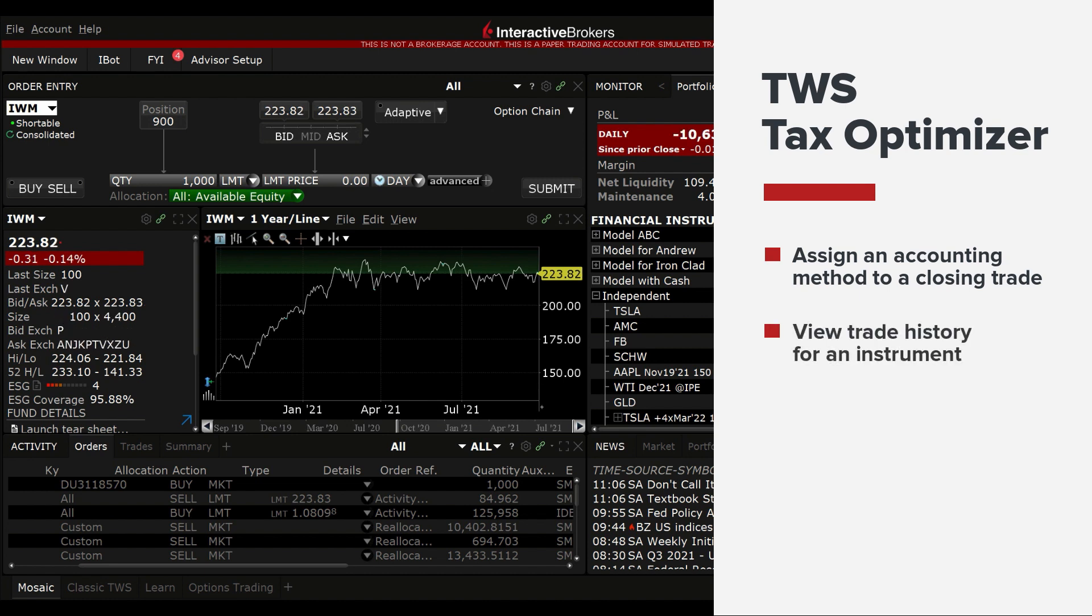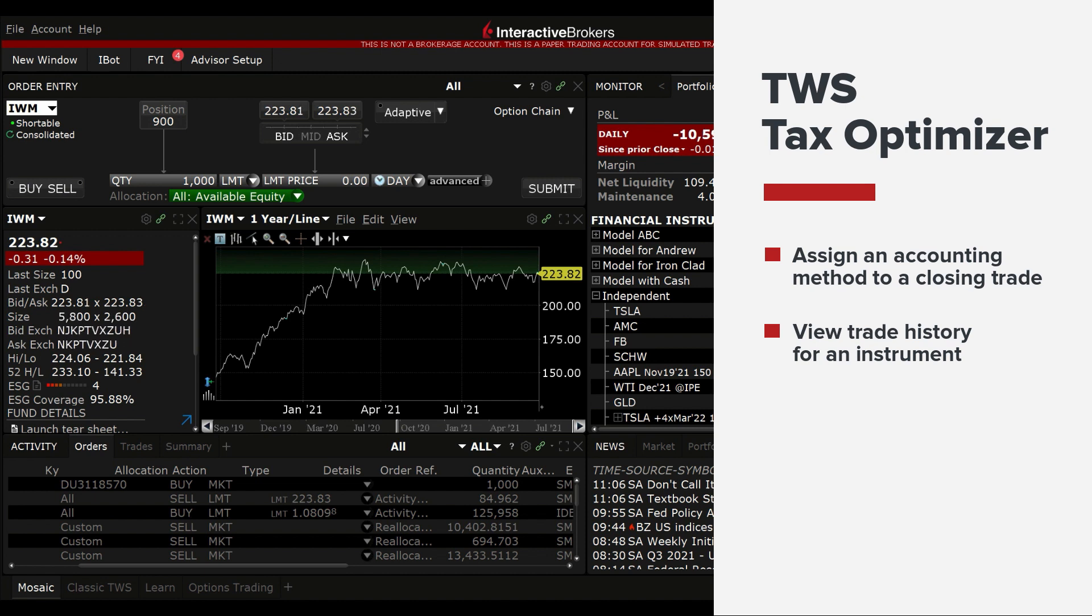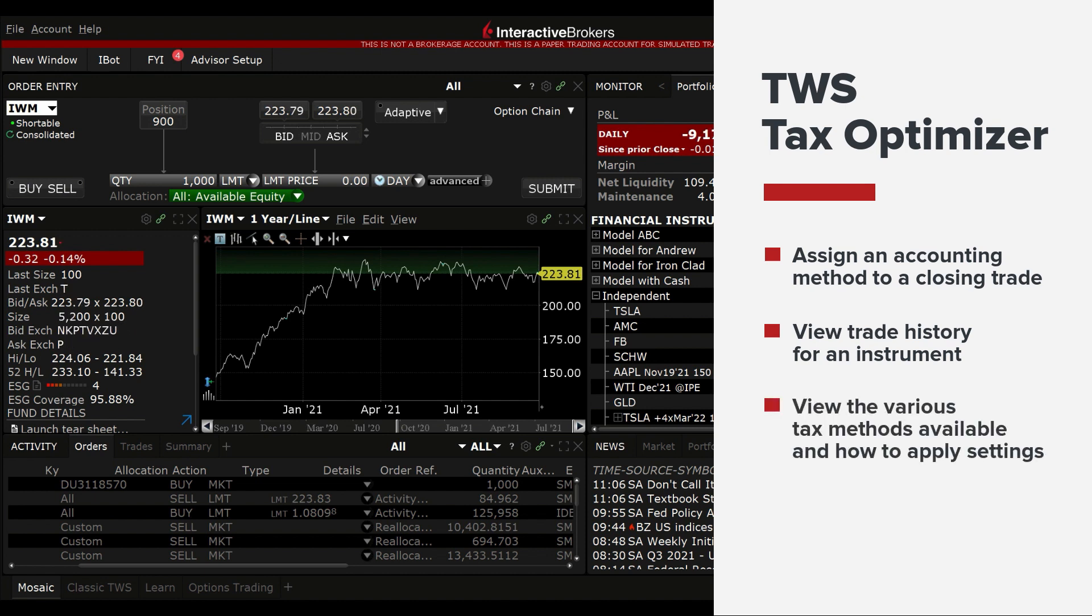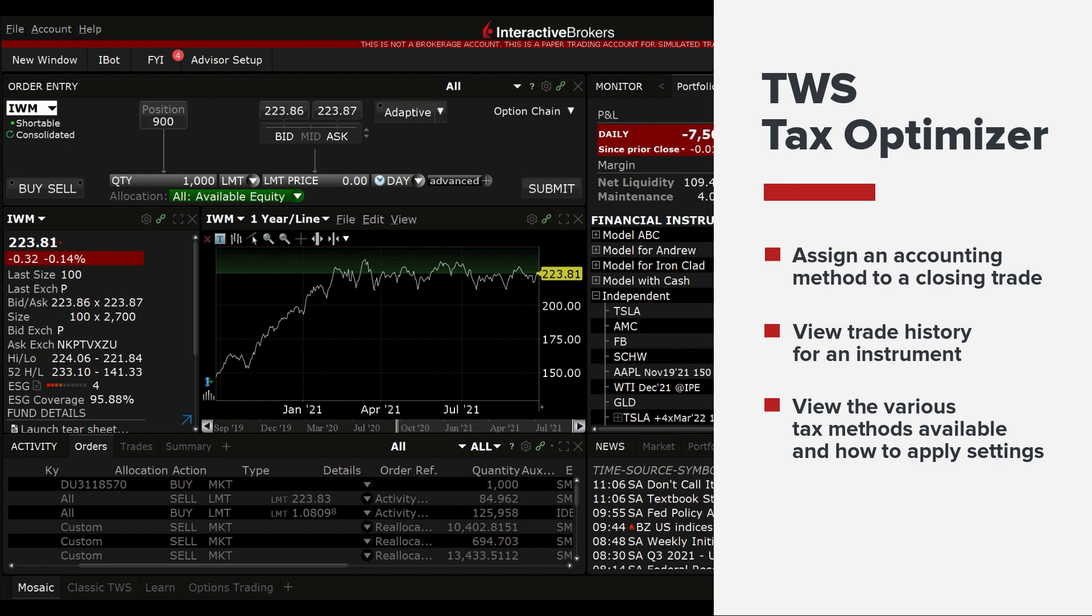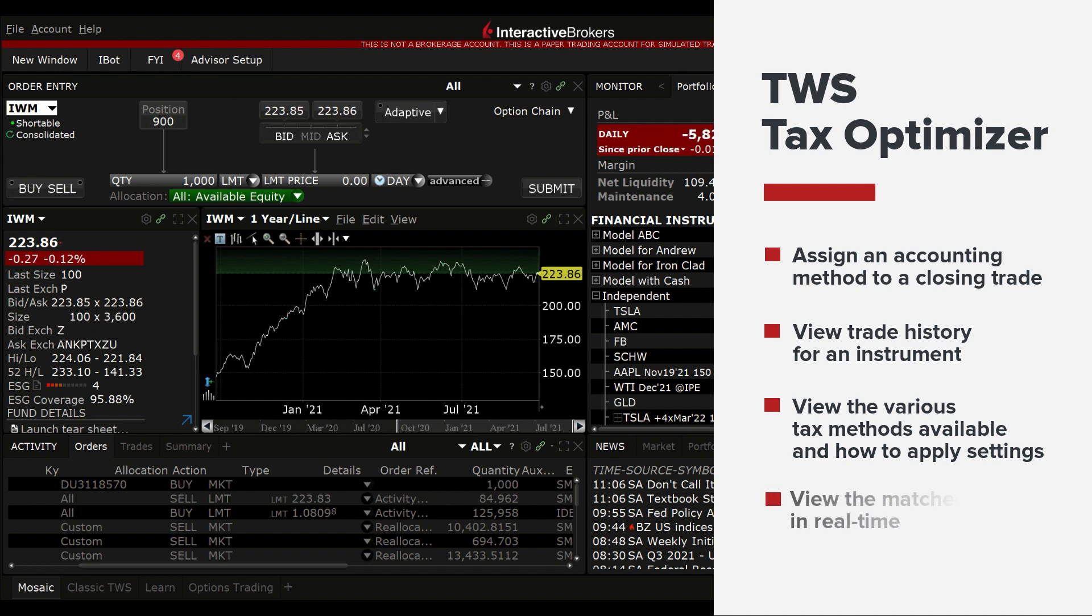We will look at the trade history for an instrument, highlighting the location where both the opening lots and closing trades are shown. We will walk through the various tax methods available and how to change the default settings for all trades, as well as individually adjusting the tax method for a specific trade and how to read the output and understand which trades are being matched together and see in real time the effects.